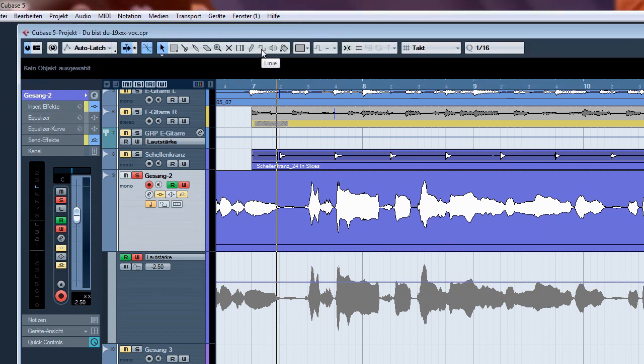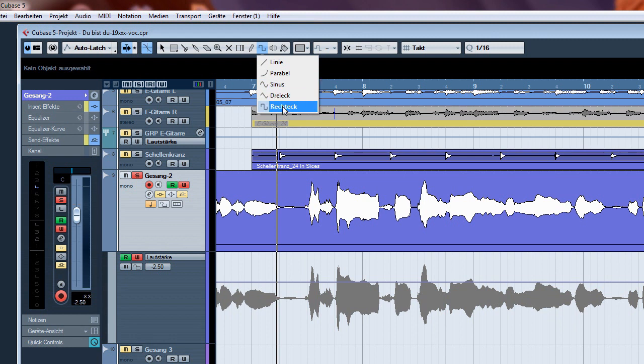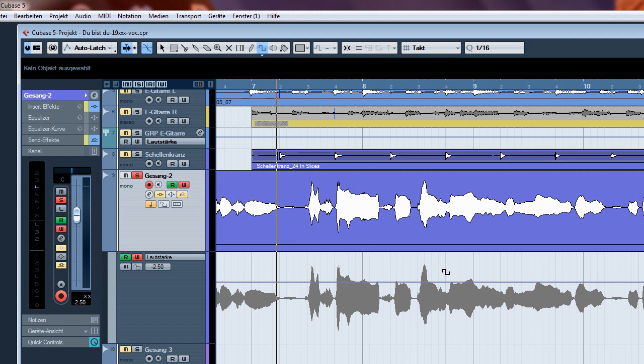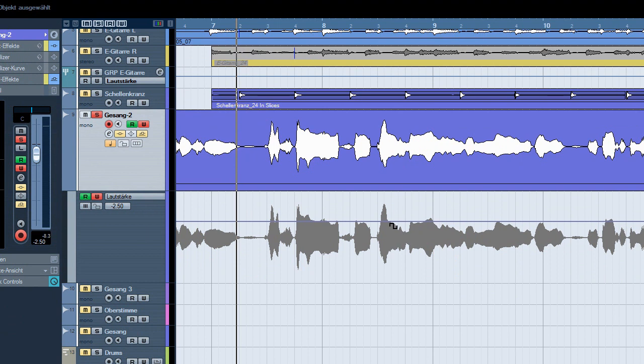You activate the curve - you can draw lines, sine curves, triangles - and using a rectangle. With the rectangle you can achieve a kind of automation editing like you may be used in Pro Tools. But you must be careful because now something really weird is going to happen.